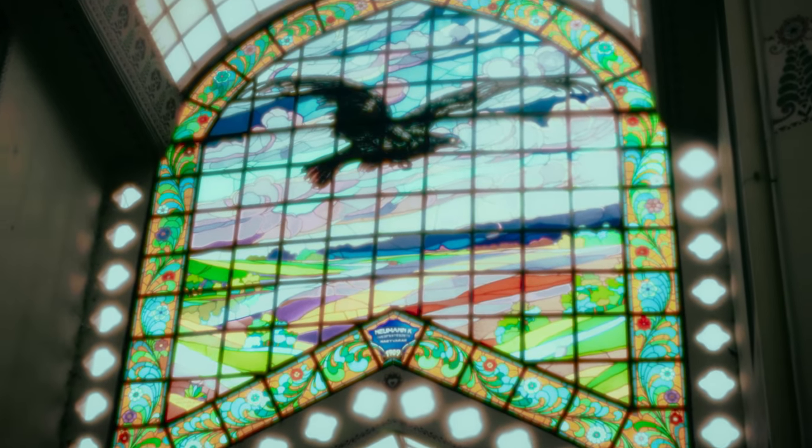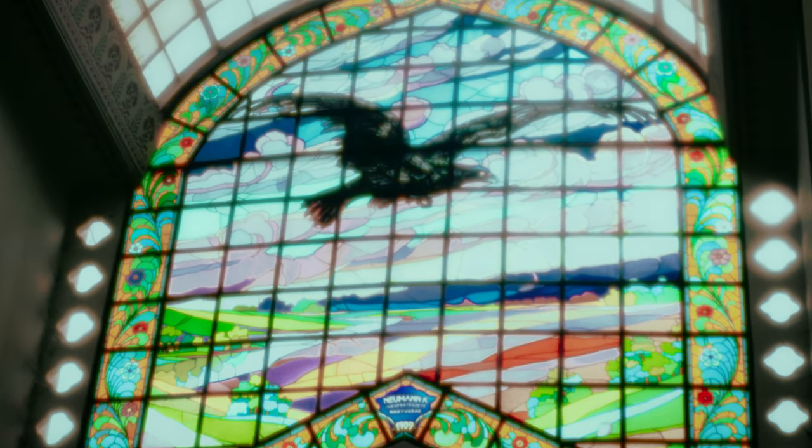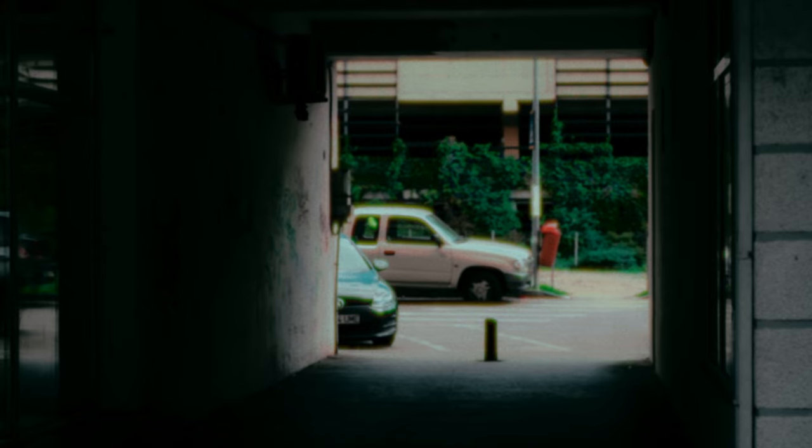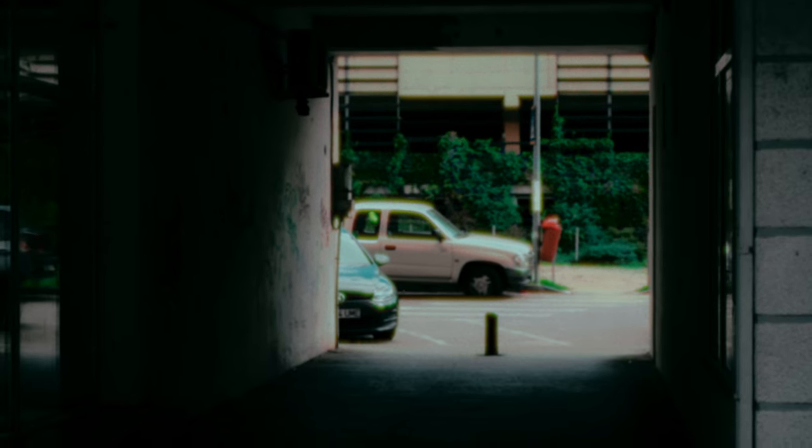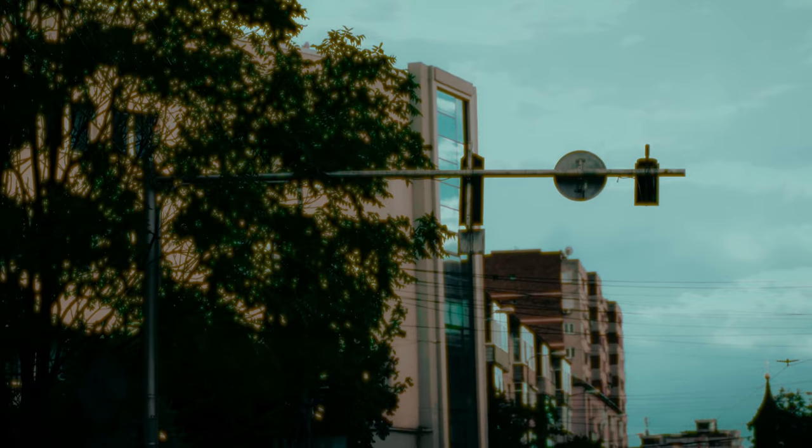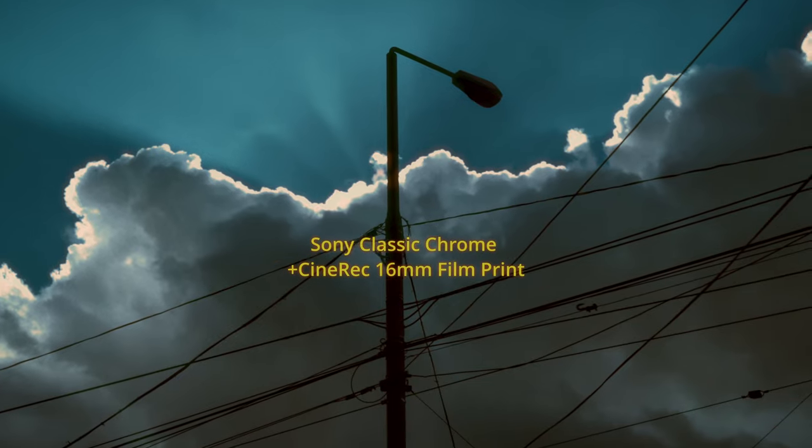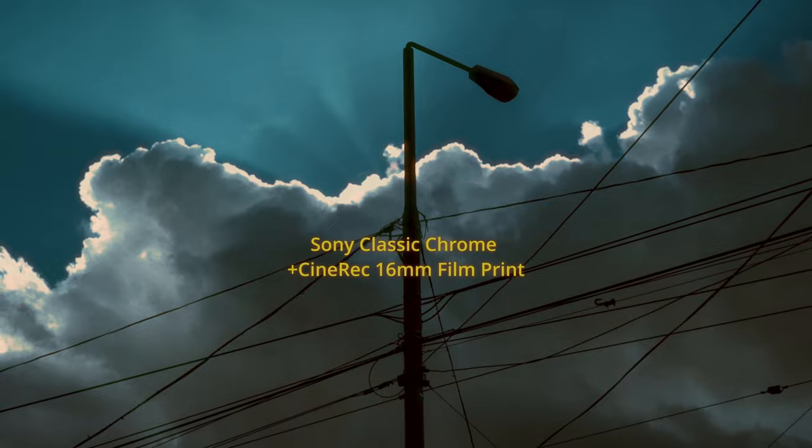Even on more consumer cameras which can only record 8-bit footage. Of course, the more information, the better rendition of color you will get. So using it on higher-end cameras that can shoot 10-bit color or RAW footage will end up in much nicer tones and color transitions.